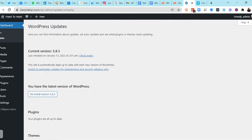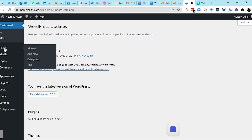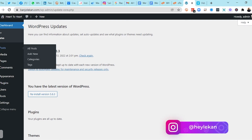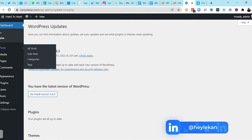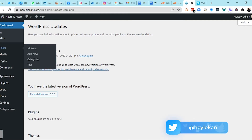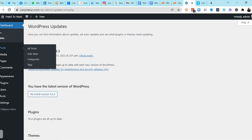The next section is Posts. Posts majorly has three or four subcategories: All Posts, Add New, Categories, and Tags. Under All Posts, you see all the articles you've posted. Under Add New, you add a new article to your website. Under Categories, you create different categories where your articles will belong.